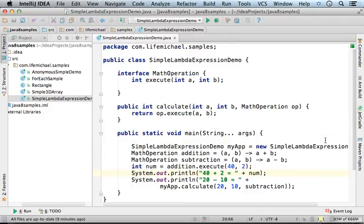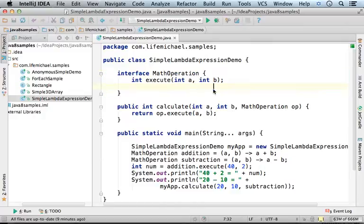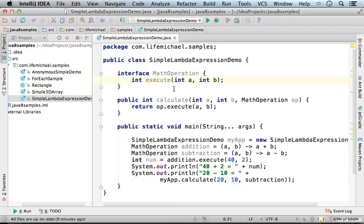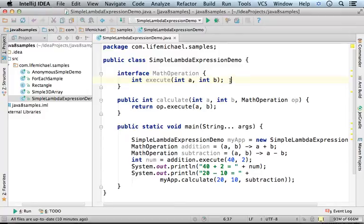This code sample includes the definition for the interface MathOperation. When having an interface that includes the definition for one function only, we can avoid the creation of an anonymous inner class that implements the interface just for the sake of passing over some functionality to another part of the program and write a lambda expression instead.